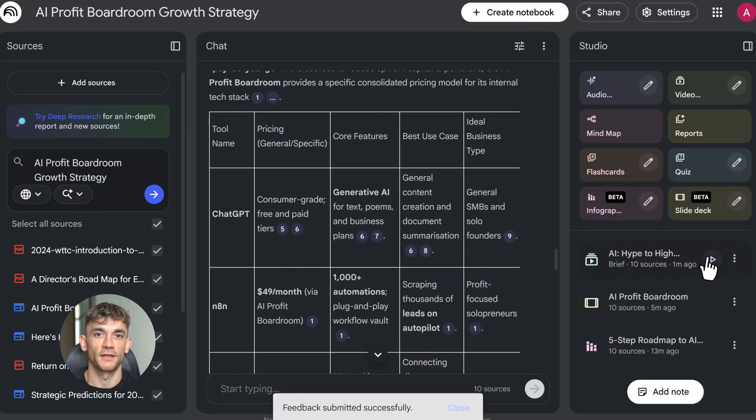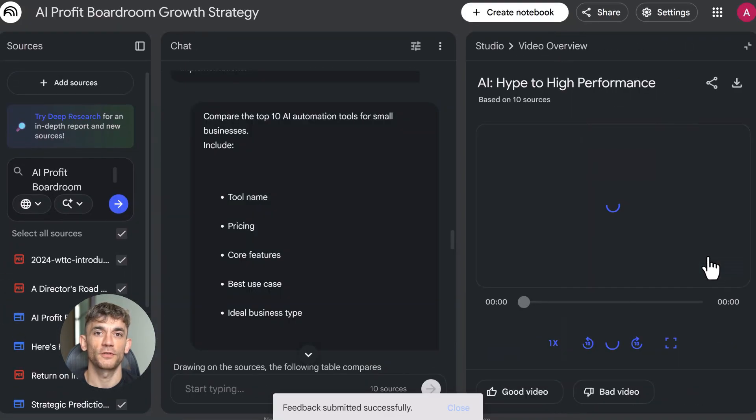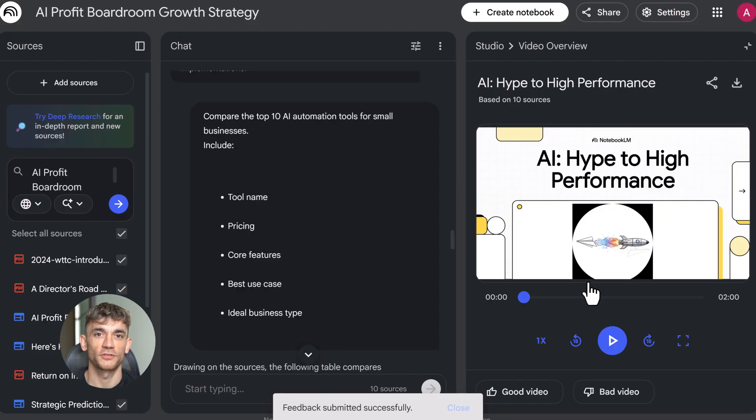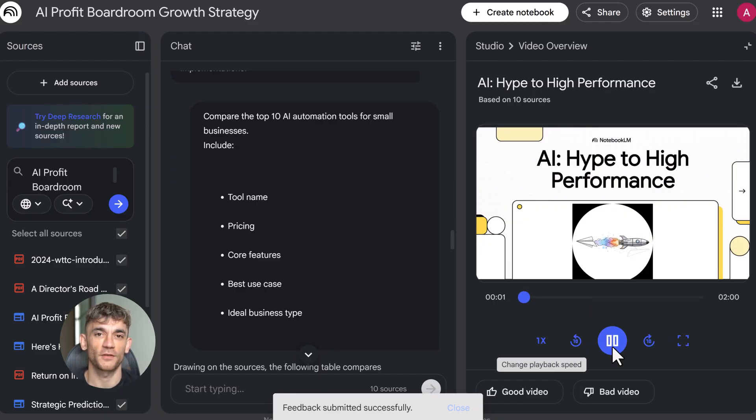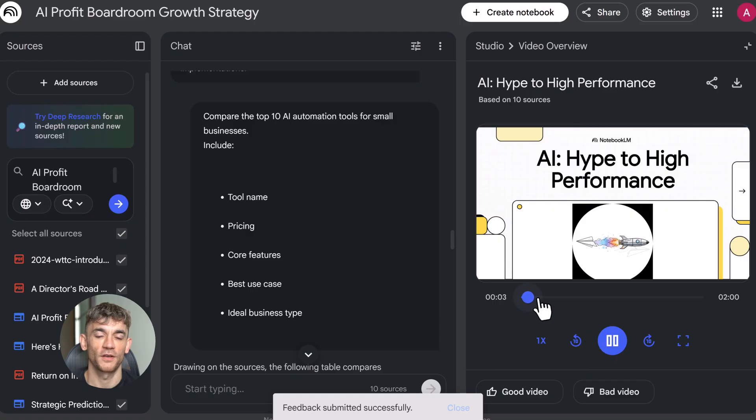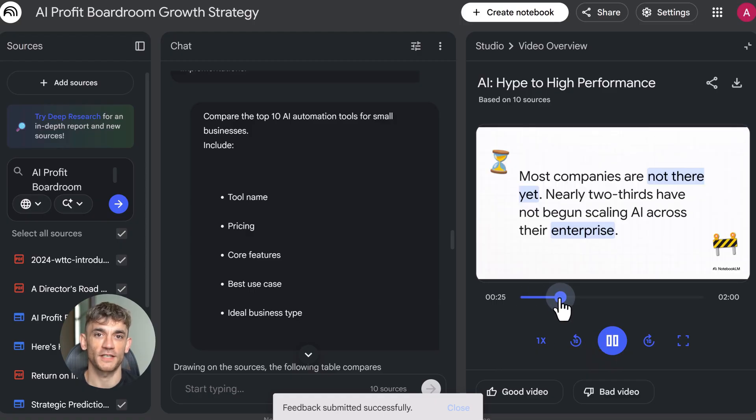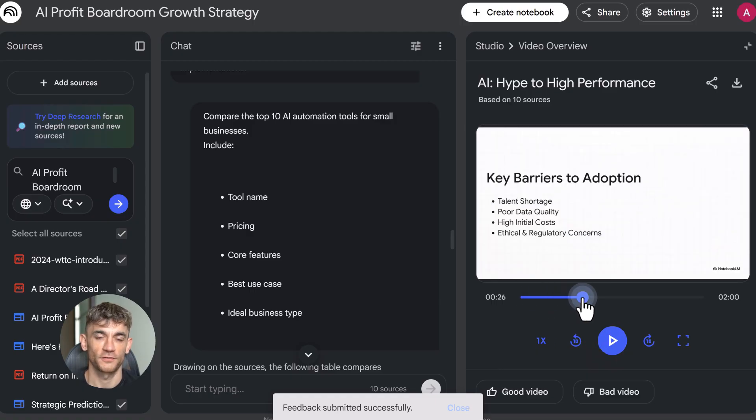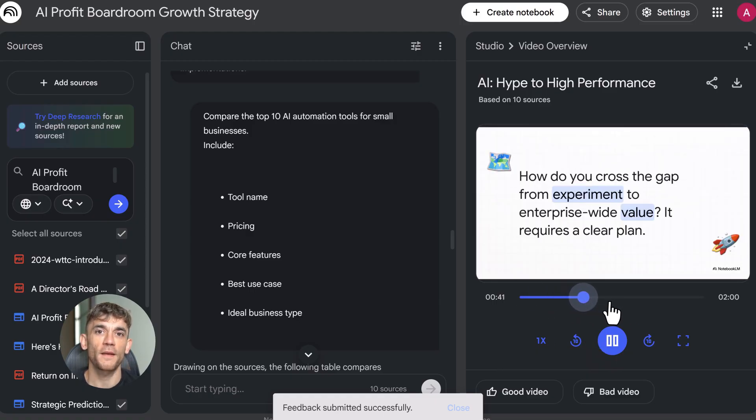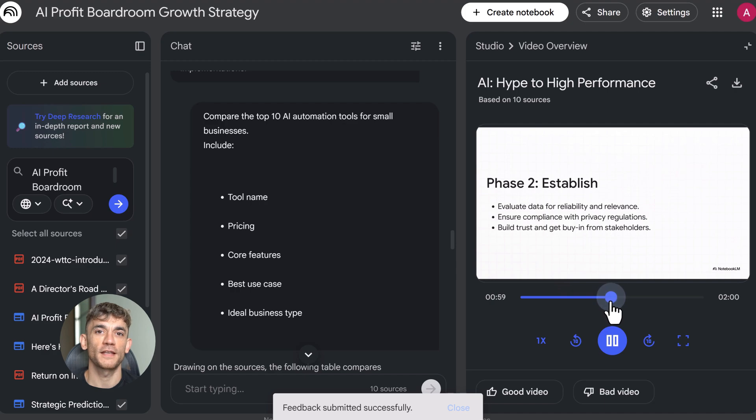Audio overviews are the famous podcast feature. Two AI hosts have a conversation about your sources. It's great for learning on the go. I use this when I'm driving or at the gym. Just hit create audio overview and let it run. The conversation is natural, they pull in key points from every source, and they make complex topics simple.